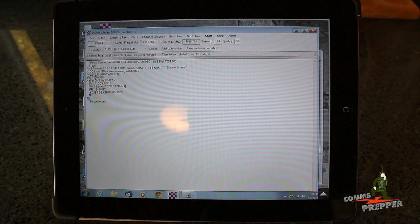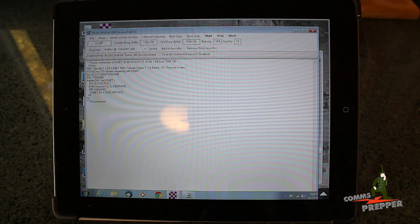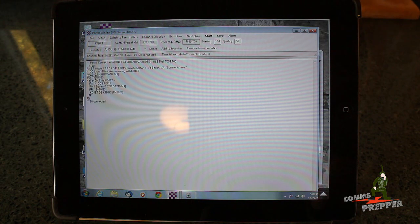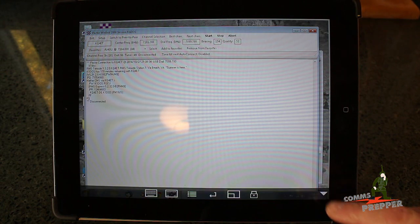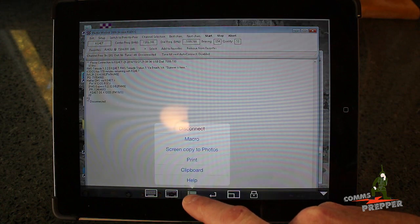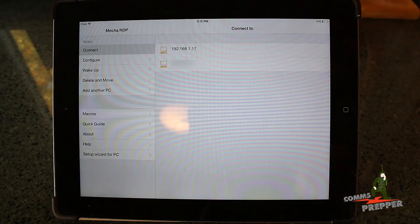Thank you for watching my videos and subscribing to my channel. This has been the Comms Prepper with a remote desktop demonstration showing how you can use it to control your radio station. We'll disconnect this session. Thank you.